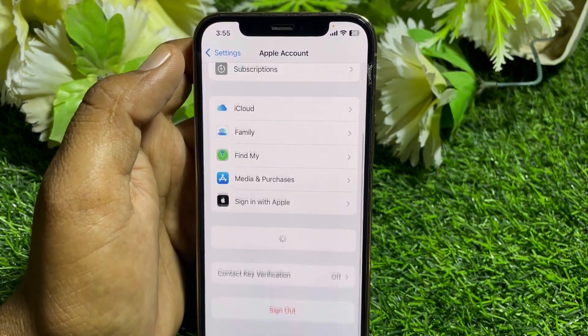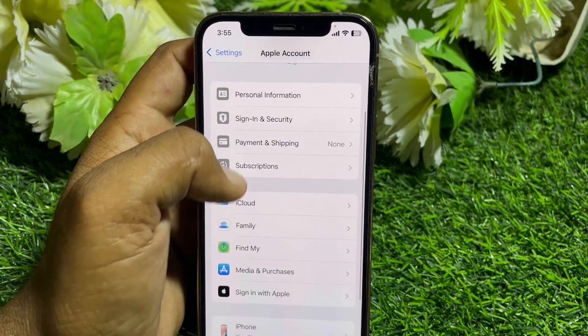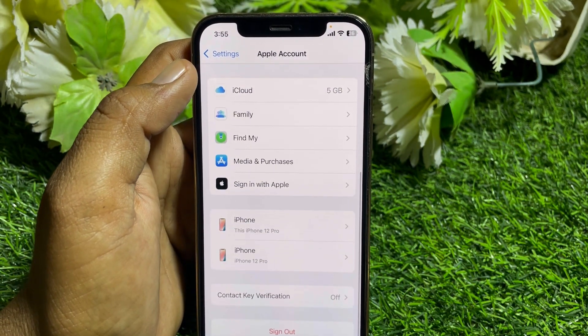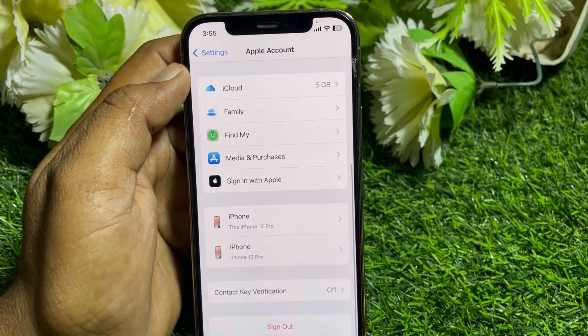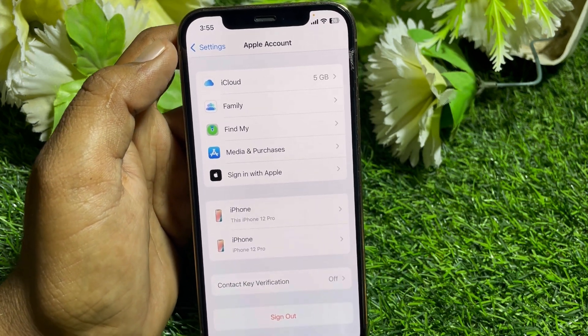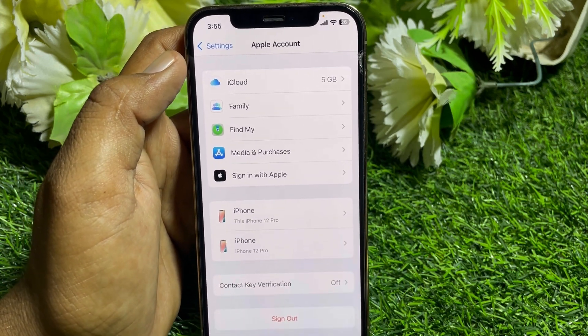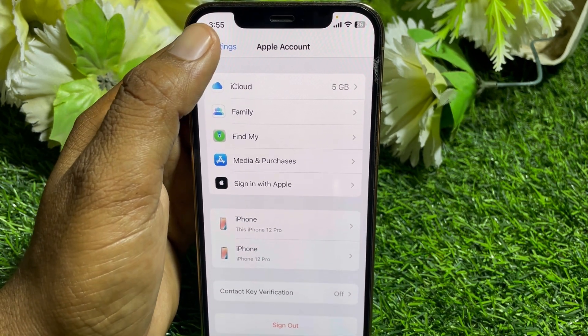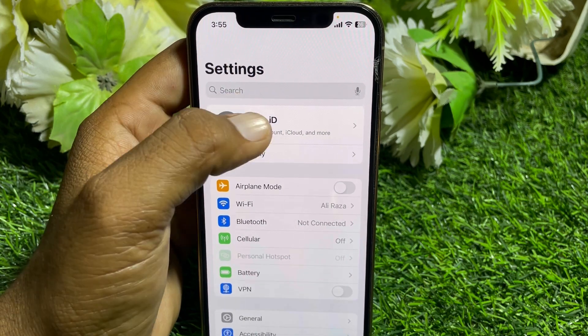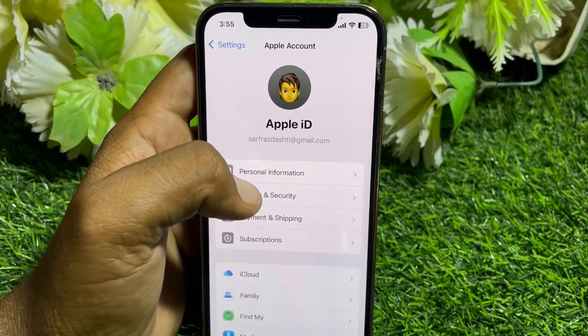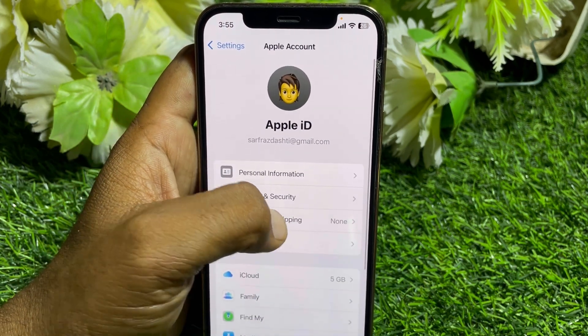Open Settings, tap on your Apple ID, sign out of this Apple ID, then sign in with a different Apple ID. After that, hopefully your problem will be fixed.